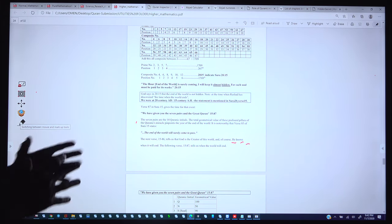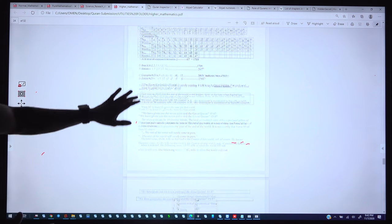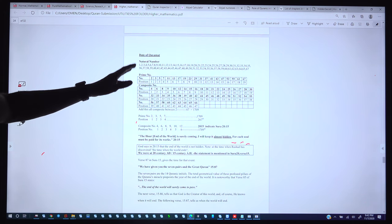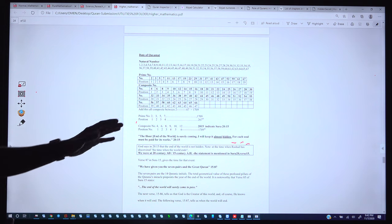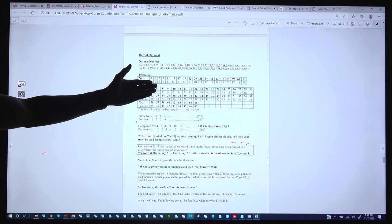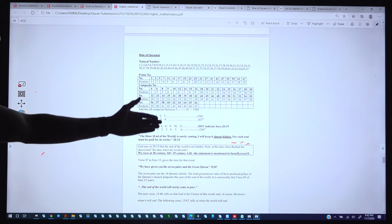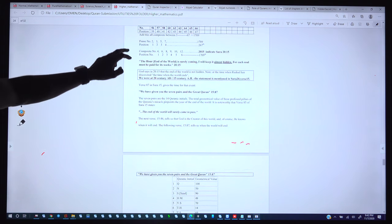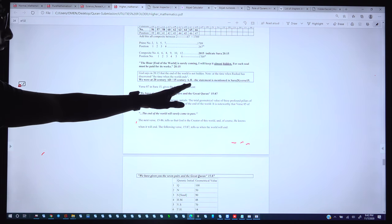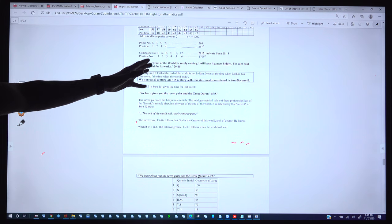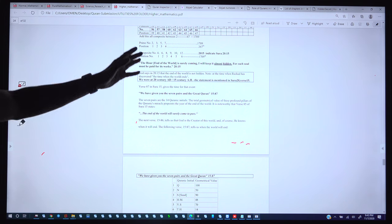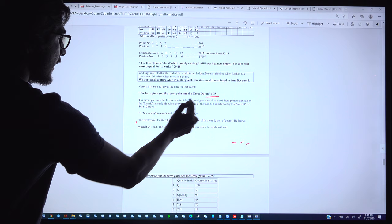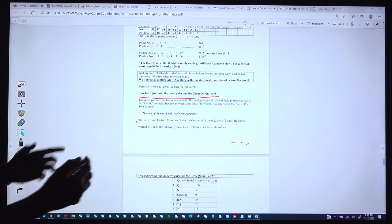These are the basic explanations before we go to where and how the date of the Judgment Day is mentioned in the Quran. We have studied composite and prime numbers, the solar and lunar calendars, and also how the 7 pairs are mentioned in Surah 15:87: 'We have given you the 7 pairs.'